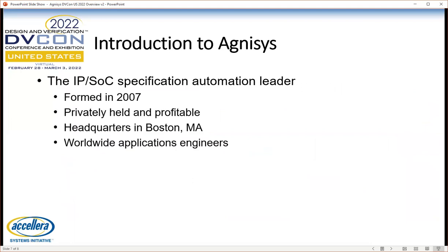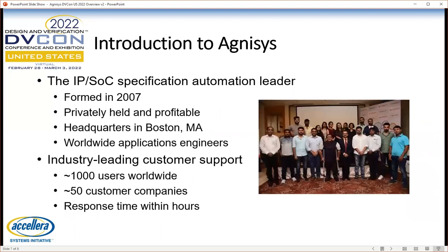A bit about Agnesys, the company. We are the leader in specification automation for both IPs and SOCs. We were formed in 2007, so this will be our 15th anniversary year. We're privately held and profitable, headquartered in Boston, with applications engineers worldwide. We have a worldwide customer base, more than a thousand hands-on users of our products, more than 50 customer companies, and we're able to provide response time within hours because of our distributed team.